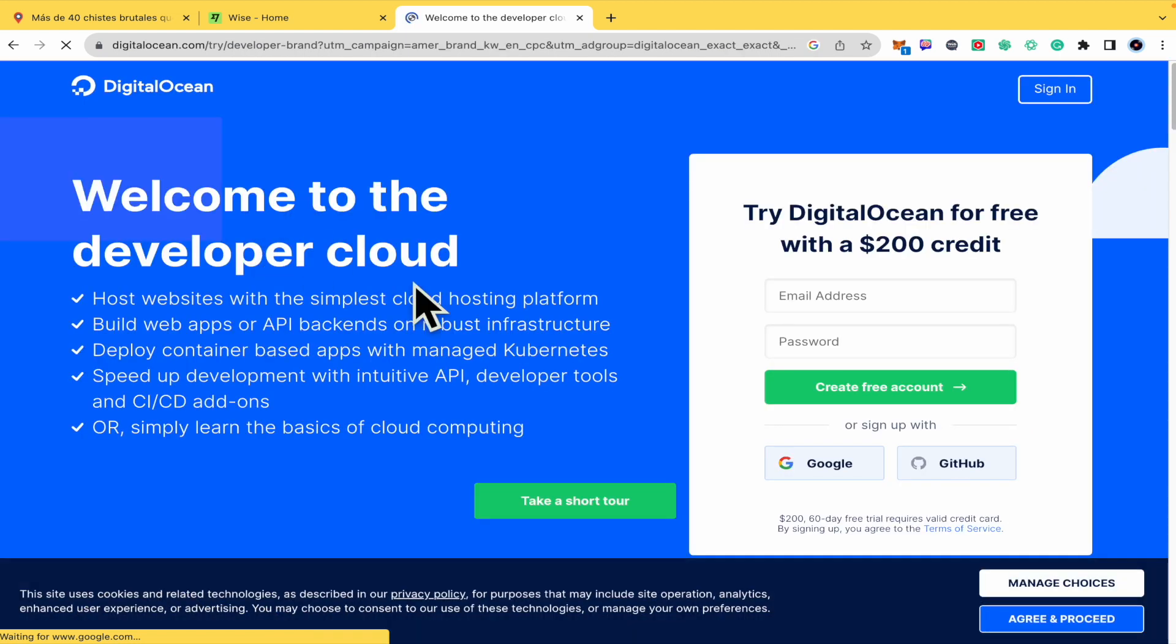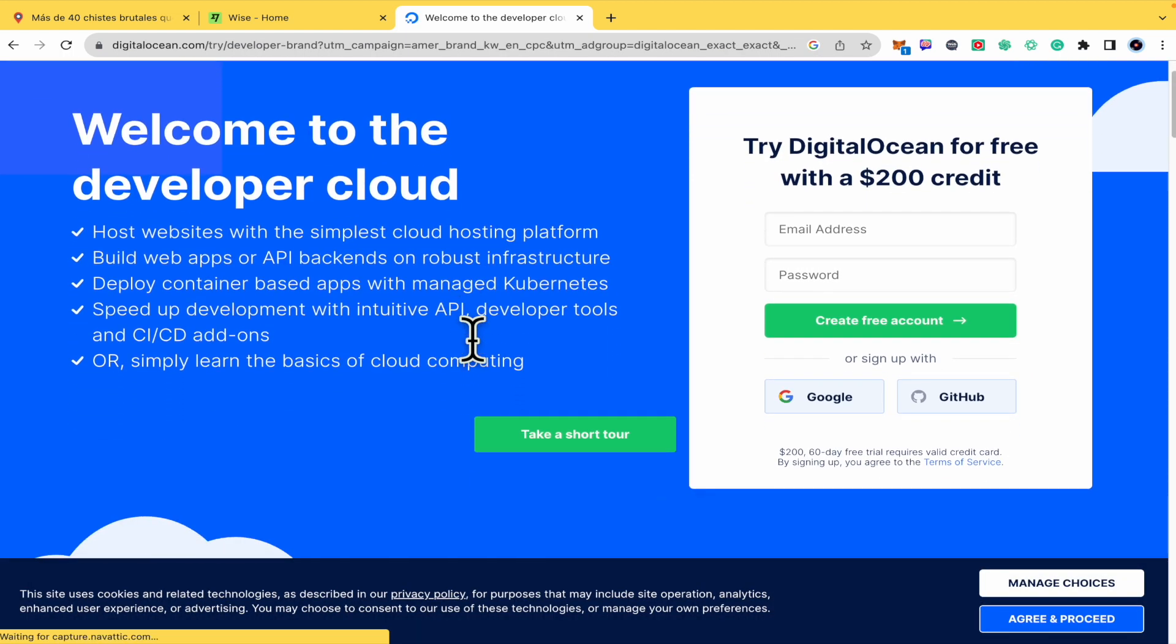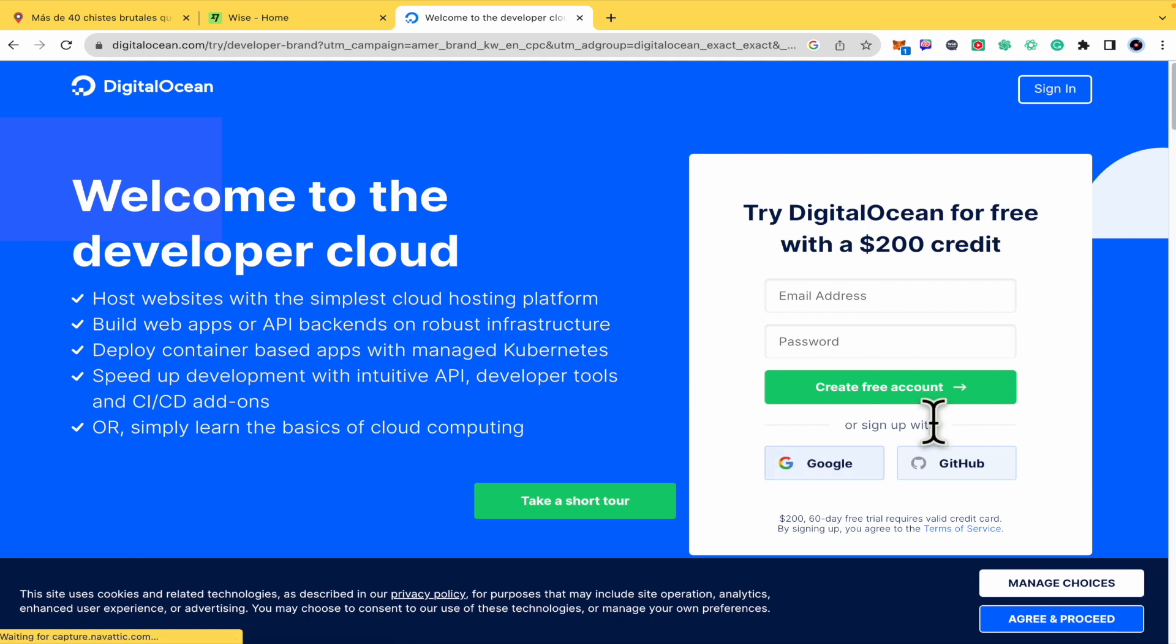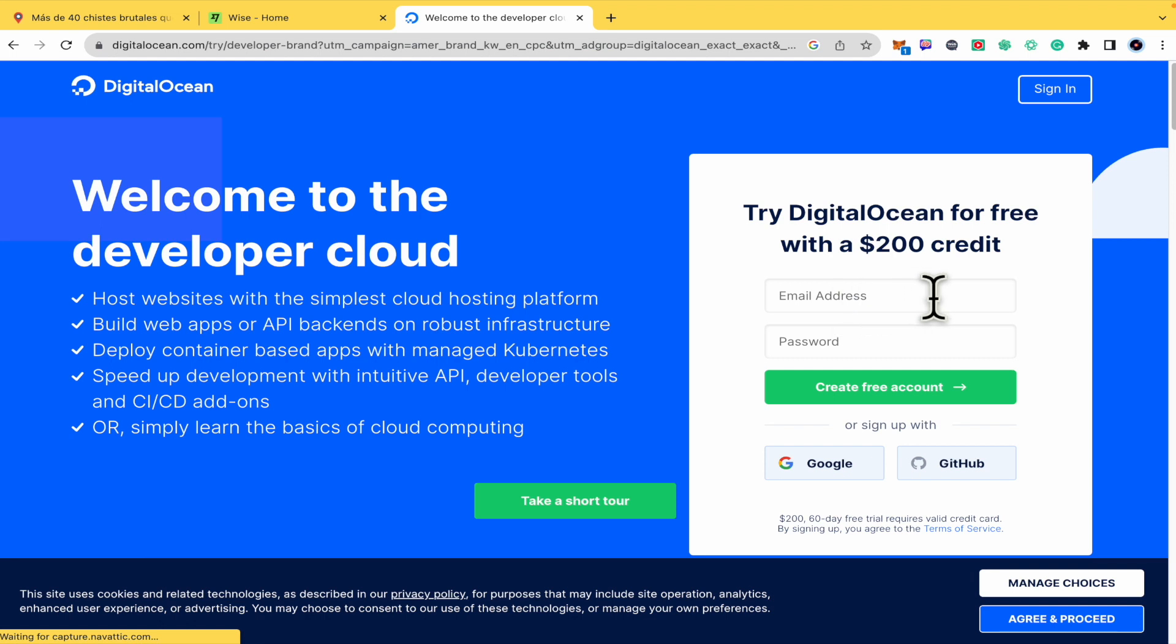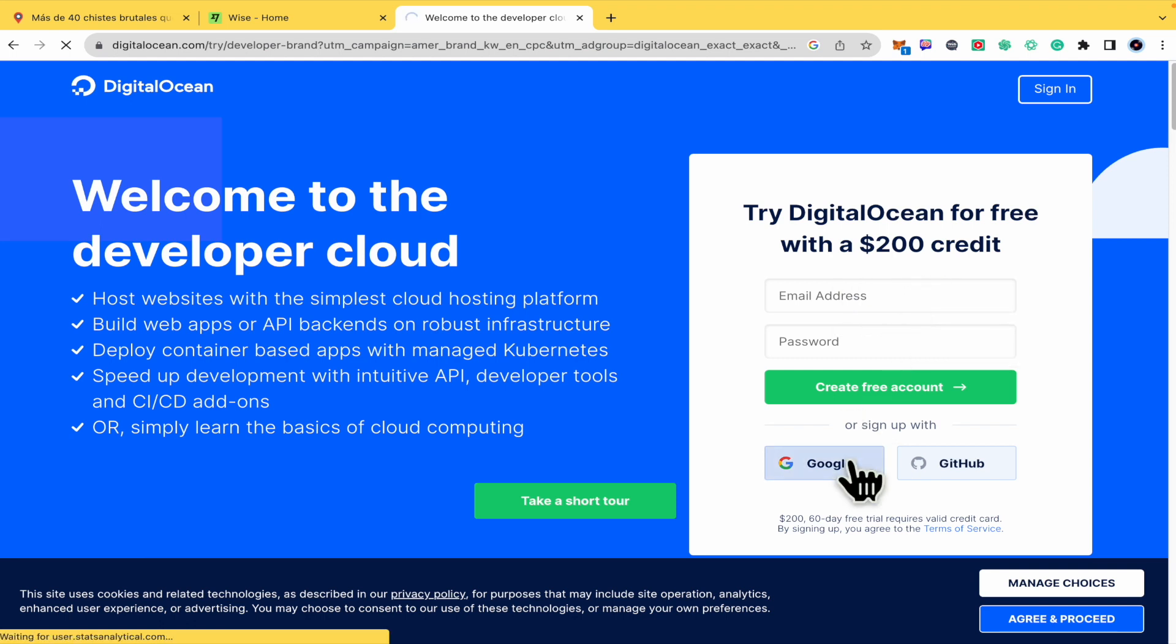And here just at the beginning you can sign up with Google or GitHub, or you can also type your email address and password. I'm going to continue with a Google account.